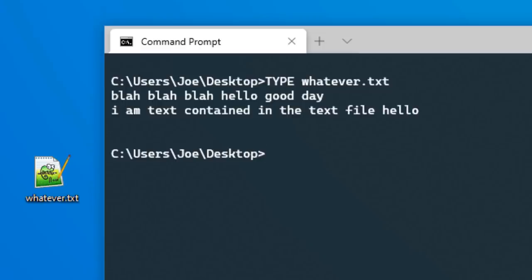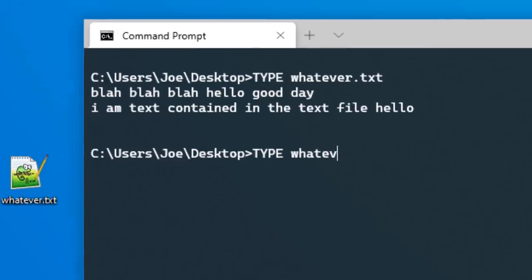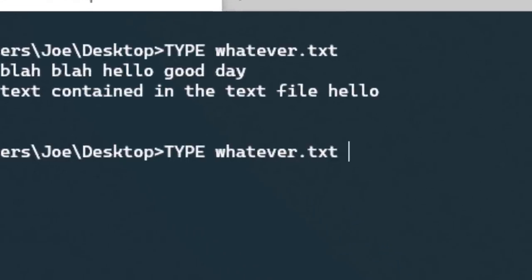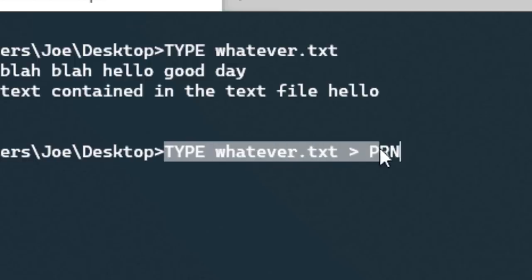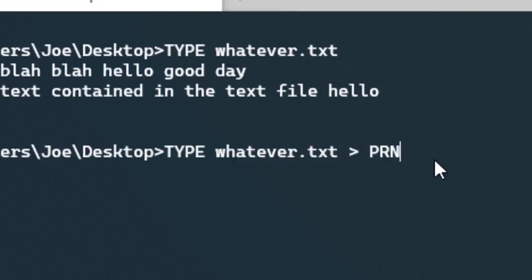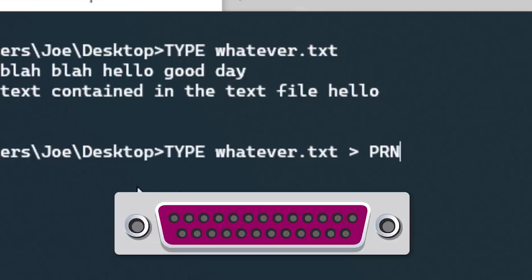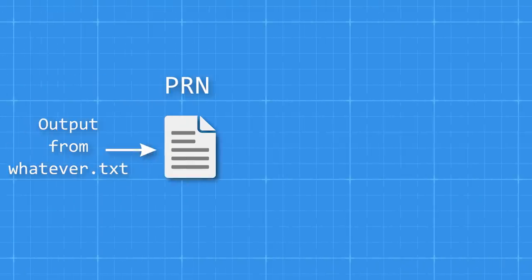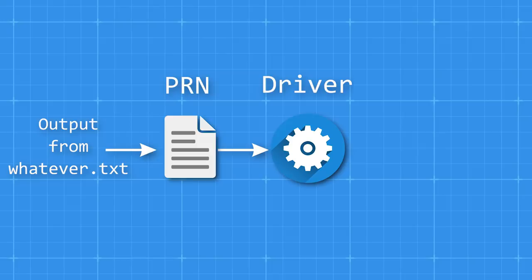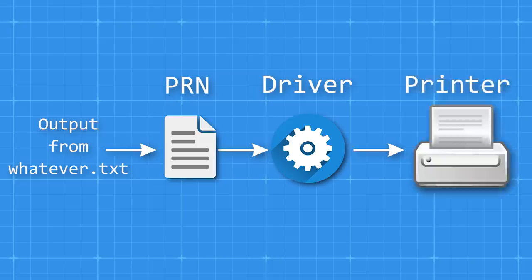But if you want to print it, you could instead do type whatever.text, and then a greater than sign, and then PRN, where PRN is the name of the device file for the printer. This command then directs the results not to the screen, but rather into PRN, which actually ends up in the parallel port that goes to the printer. Though there is a device driver that takes in whatever is put into the device file, and then does some work to prepare the data before it actually gets sent out to the port.